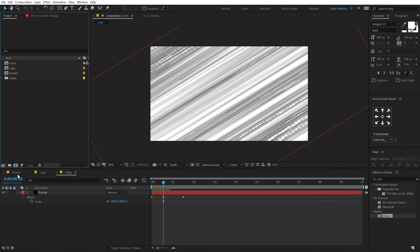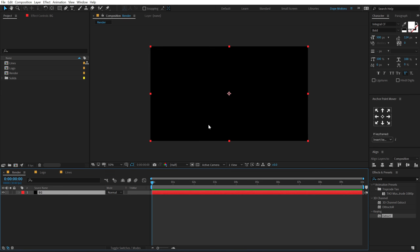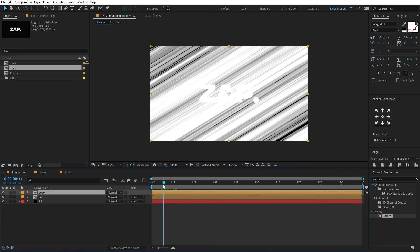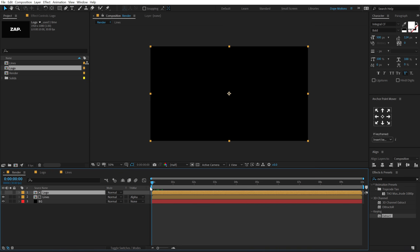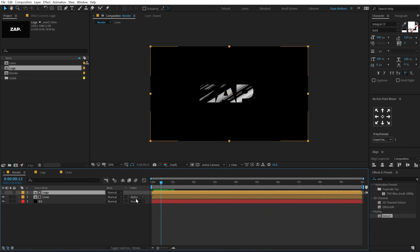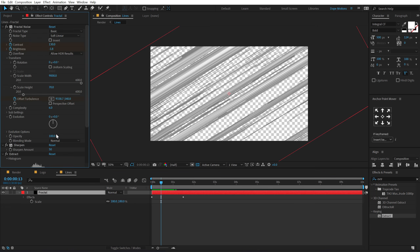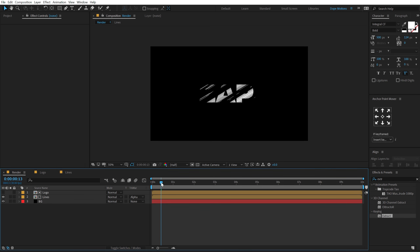Let's go back into our main render comp. Hit Control+Y to create a new solid — call this 'BG' for background, hit OK. Let's drag and drop in our lines, then drop in our logo on top of that. Then I'm going to set the track matte of the lines to Alpha Matte — and boom, there we have a really interesting reveal for our logo, which looks pretty damn cool. If you don't see the track matte option, you can hit F4 on the keyboard to make it visible. I can tweak it a bit more by going into Effects and Controls and increasing the black point to 125 for a more rugged look.